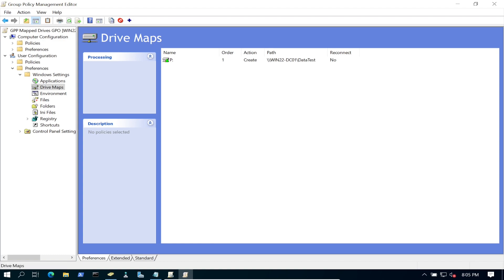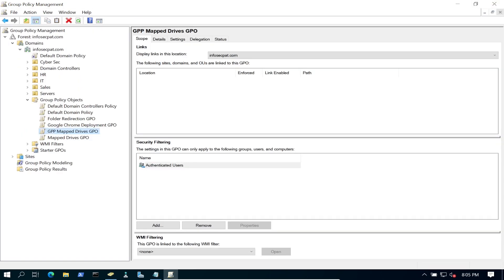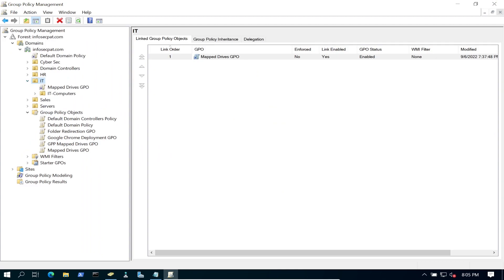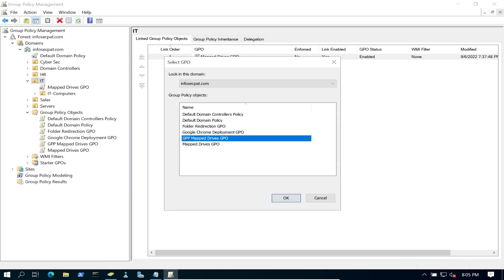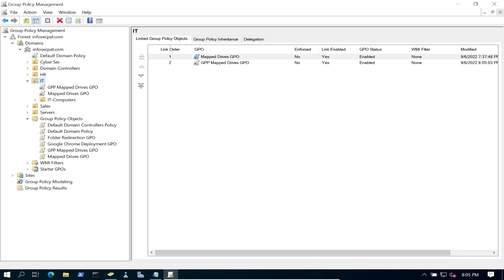Let's refresh and exit out of here. Now we're going to apply this to our IT department OU. Let's link an existing GPO — 'GPP Mapped Drives GPO'. We're golden there.